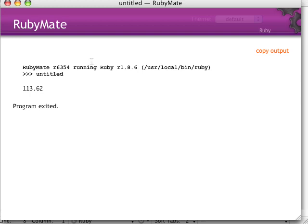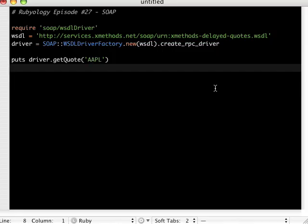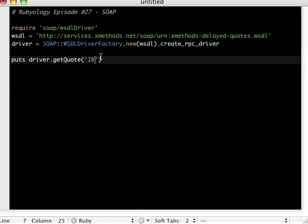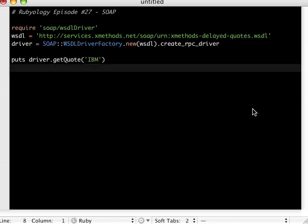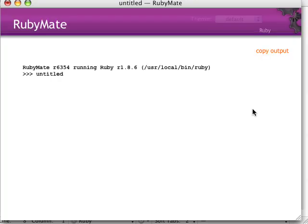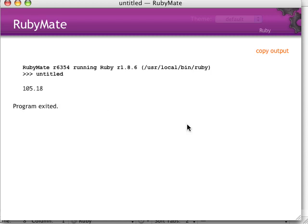Here let's just show that we're calling different, let's do IBM. Let's see what IBM looks like today. And there we go.